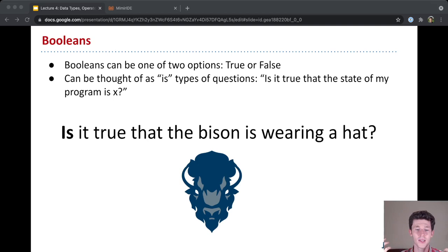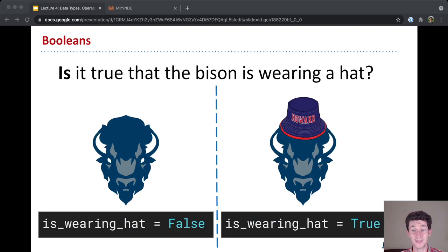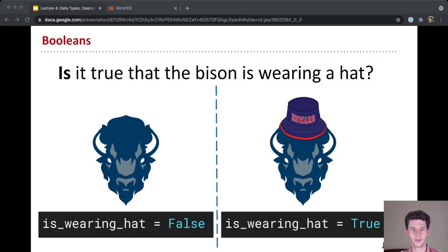These Booleans you can think of fitting very well for is types of questions. Like, is it true that the state of my program is x? And so an example here is, is it true that the bison is wearing a hat? So on the left, bison isn't wearing a hat, so is wearing hat equals false. And on the right, this bison is wearing a Howard hat, and so is wearing hat is equal to true.